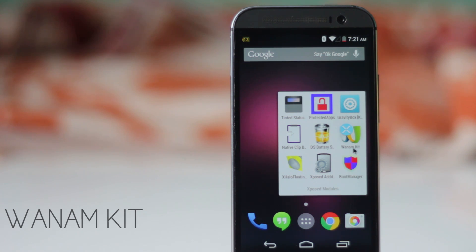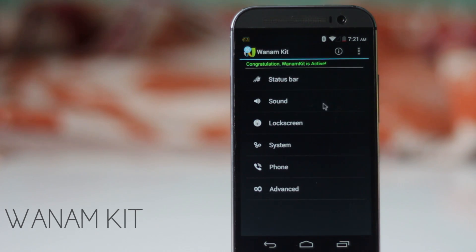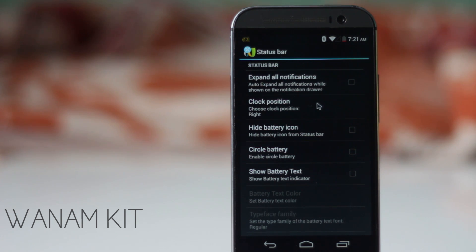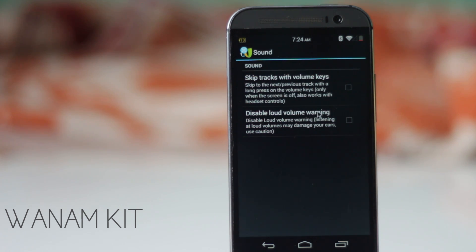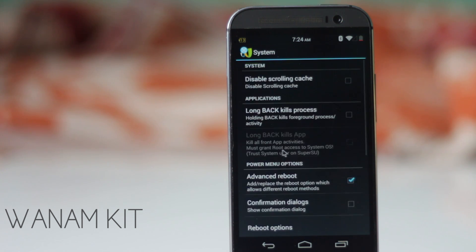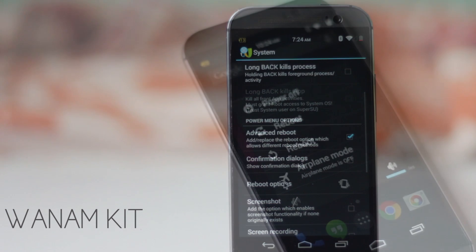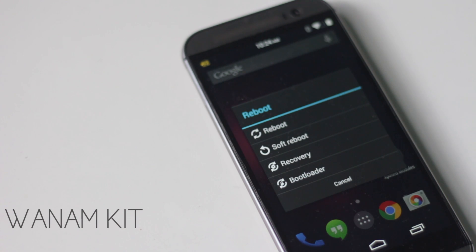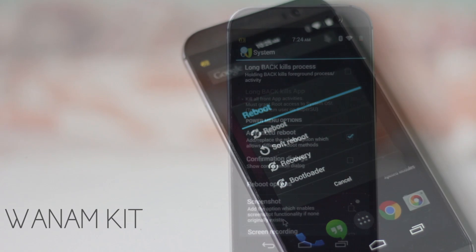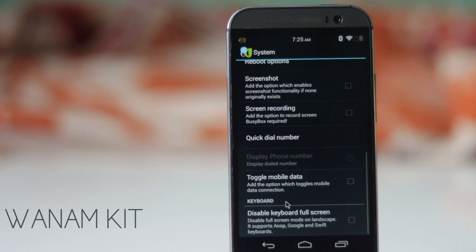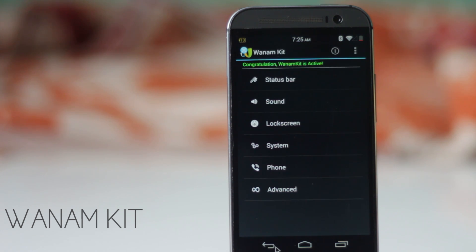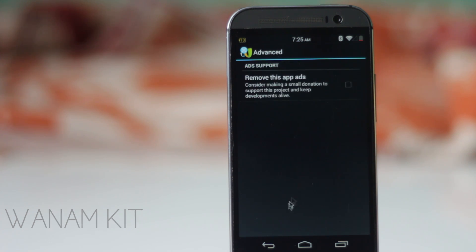The next module is One ARM Kit. This module adds lots of tweaks and customizing options — it allows you to customize the status bar, change the clock position, enable a circle battery, and more. You also have the option to skip tracks with volume keys. From the system options, you can enable the advanced reboot menu with options to boot to recovery and bootloader, perform a soft reboot, add a screenshot option, or record the screen inside the power menu. This module works with stock Android and also has a version for Samsung TouchWiz UI.